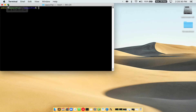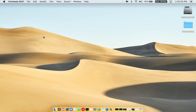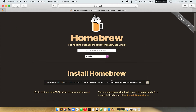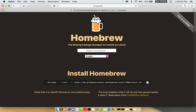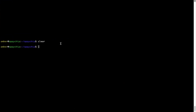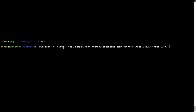Let me maximize this terminal window. Now we need to copy-paste the command to install Homebrew from the brew website. Open your web browser and go to brew.sh. Once you are on the website, you will see a section called 'Install Homebrew' which has a command you can copy by clicking the button. Once copied, go back to terminal, right-click, and paste.